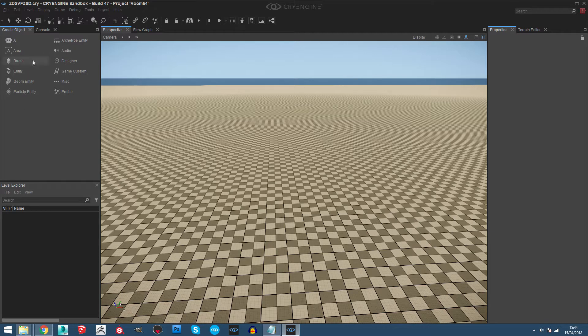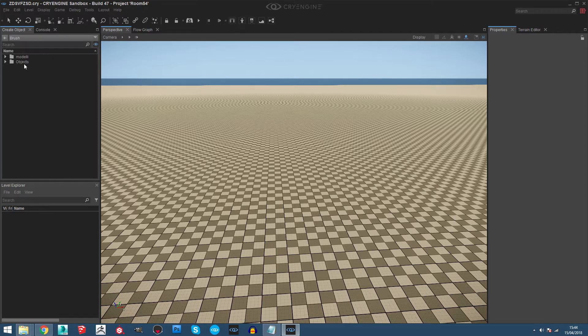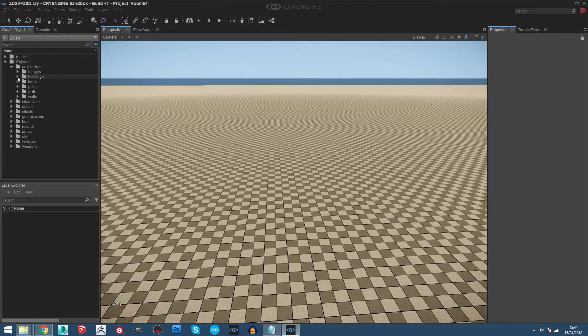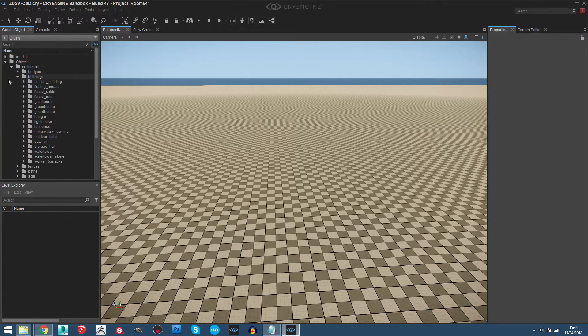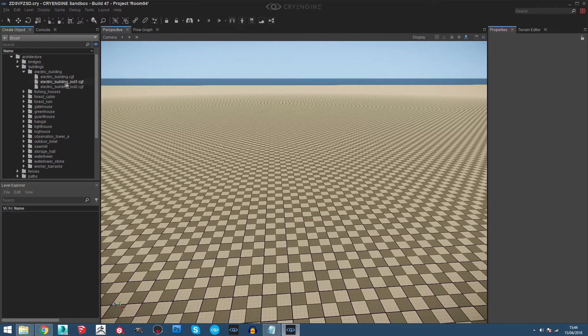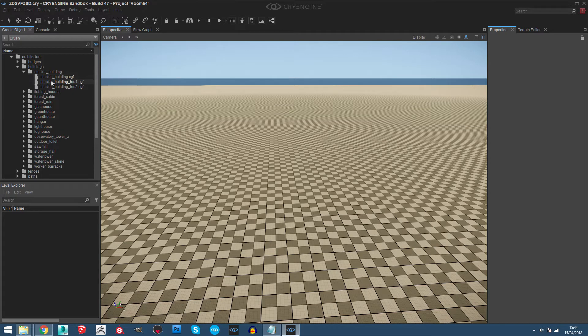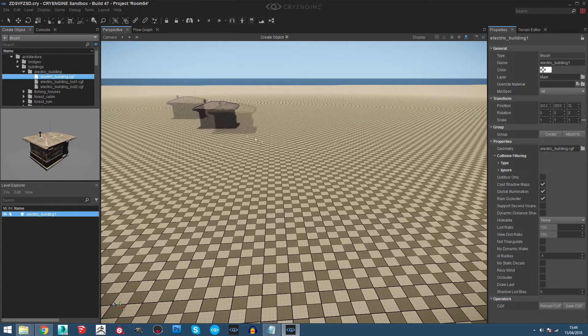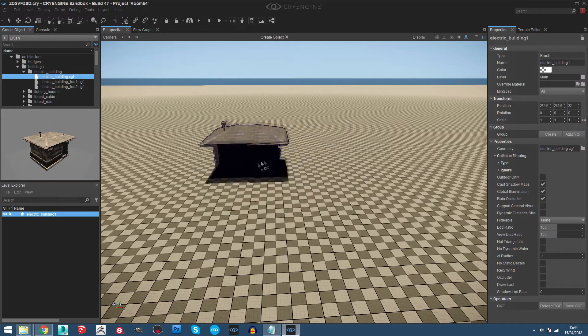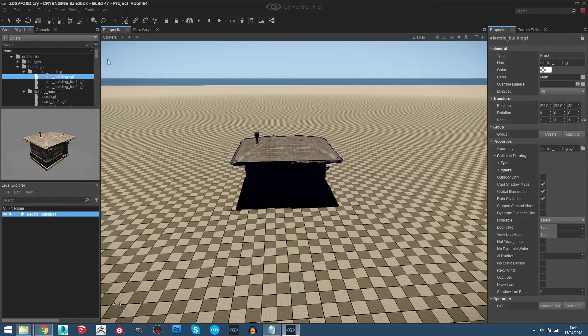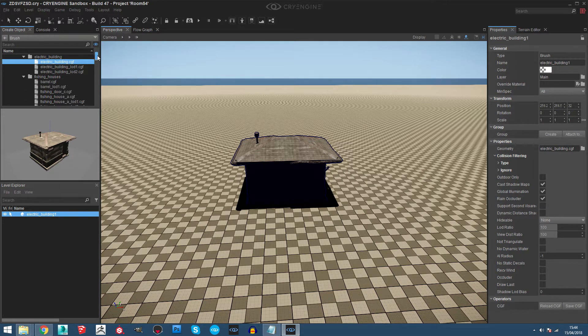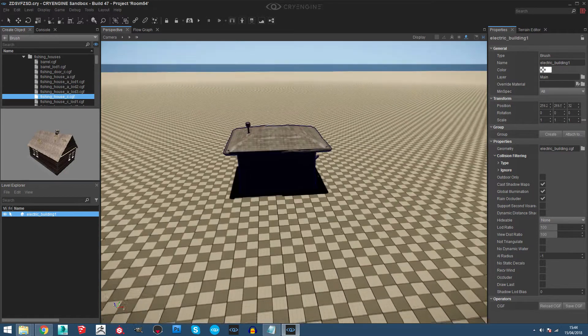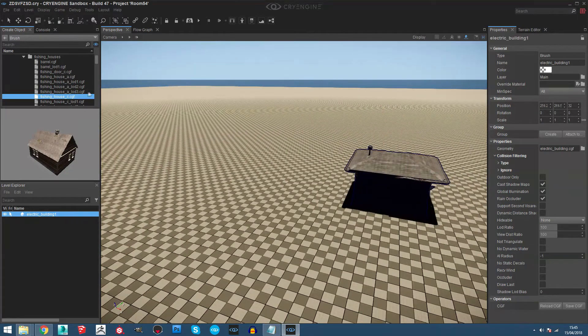Let's go on the brush and go to object architecture and buildings. We can choose any model we want. We can take the electrical building, you can just drag and drop whatever you want. Then I will take another one like this one the same way.